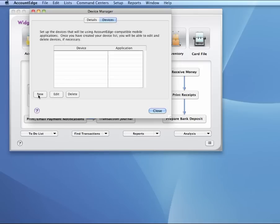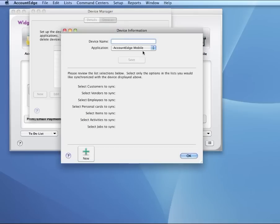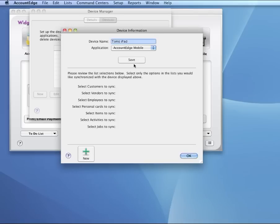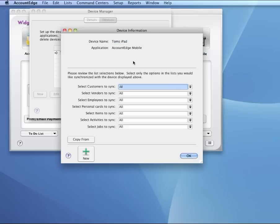So I'm going to add an iPad. We'll call this Tom's iPad. We'll select Account Edge Mobile from this list. I'll tab out of here. I'm going to click Save, which creates the device.